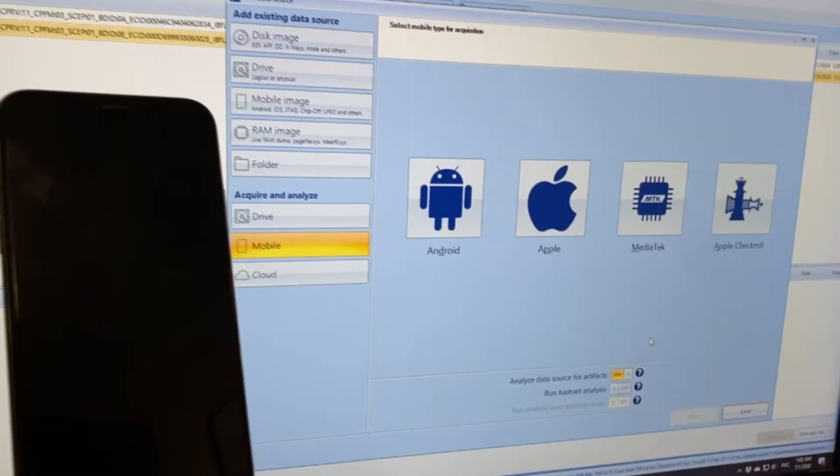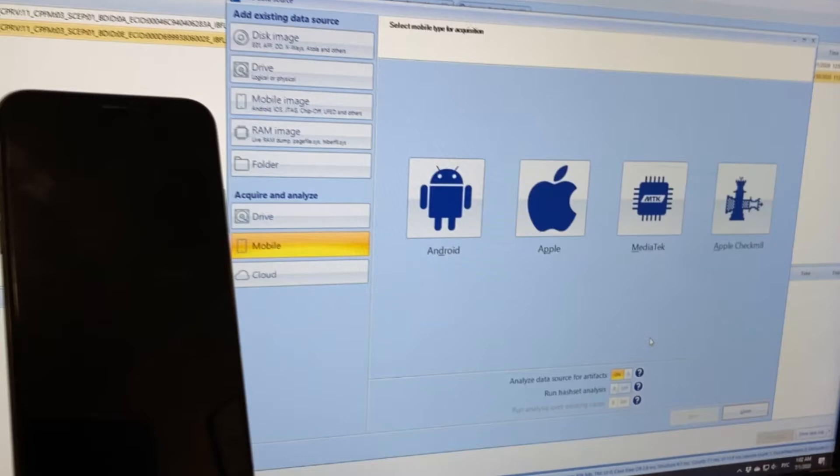Now let's have a look at how Evidence Center is bypassing the iPhone's USB restricted mode. For this purpose, you may choose either to enable the recovery mode or the DFU mode on the iPhone. In our case, we will enable the DFU mode on our demo phone.